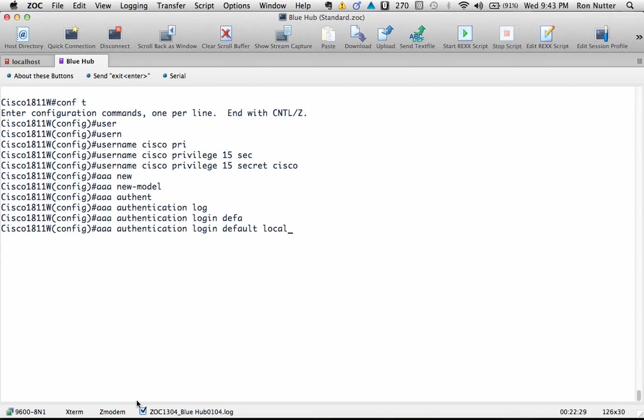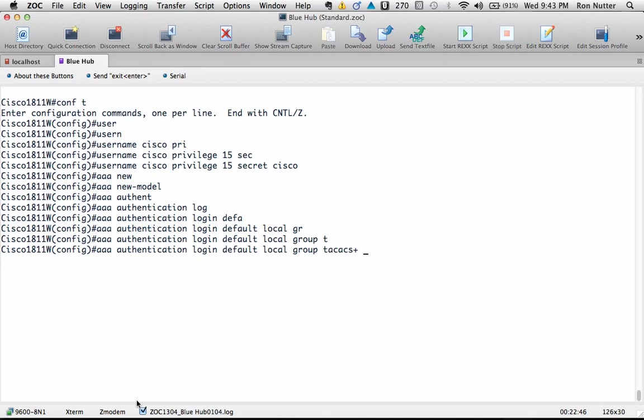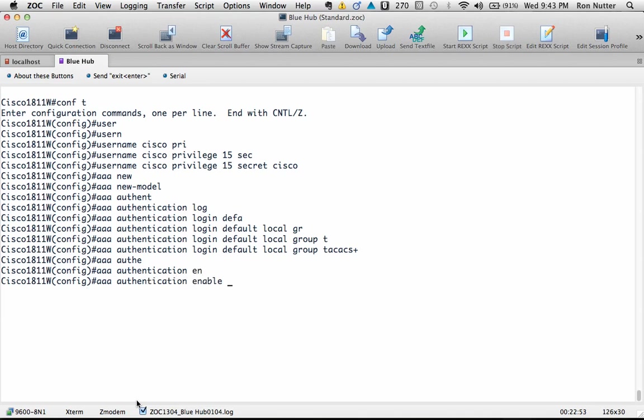I will tell it to do local lookup first. This way, in case TACACS+ is unresponsive or you've made a configuration error either on the Cisco device or on the Raspberry Pi TACACS+, you still have a way of getting in without having to go through the lovely password recovery process that so many of us have done over the years. And then we'll say group TACACS+ and then we'll do authentication enable default group TACACS+.